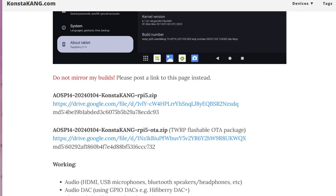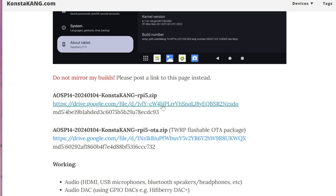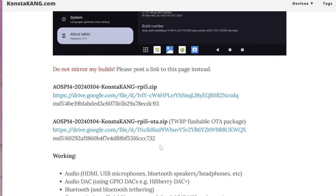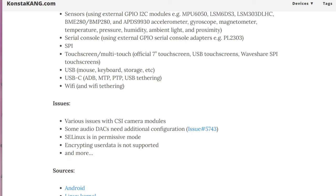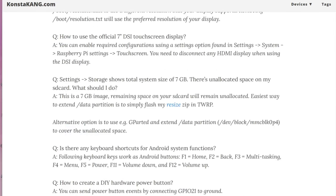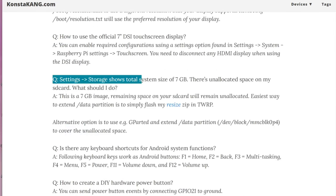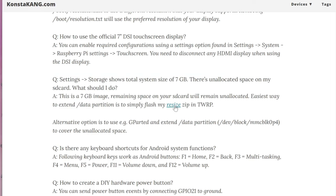To keep things simple, I have directly linked the Google Drive from Consta King's website. I definitely recommend making a dedicated folder for all these downloads to keep things nice and organized. While we are here, we can proceed to grab the Android 14 Resize Zip from Consta King's website as well. I will have a direct link for this down in the description.